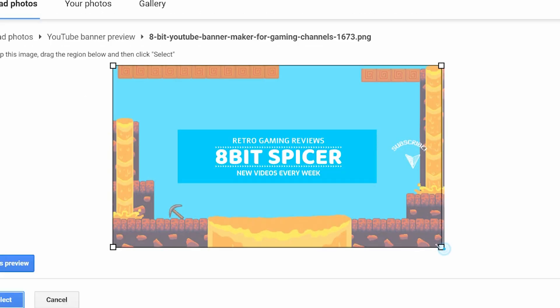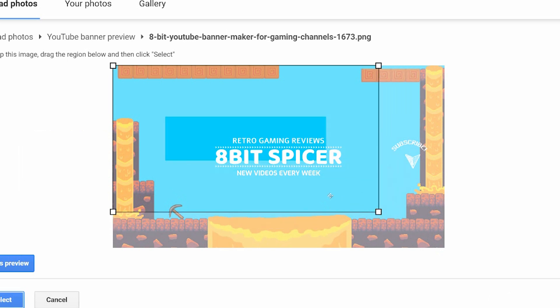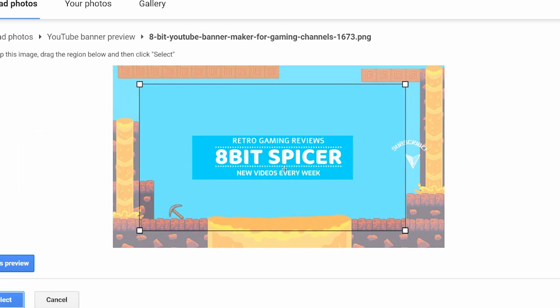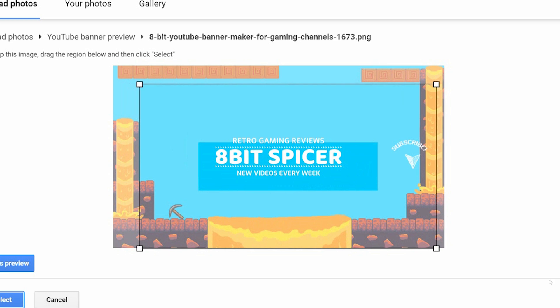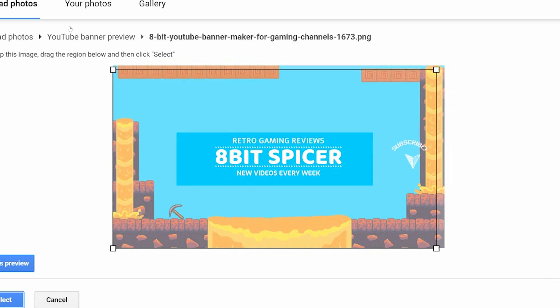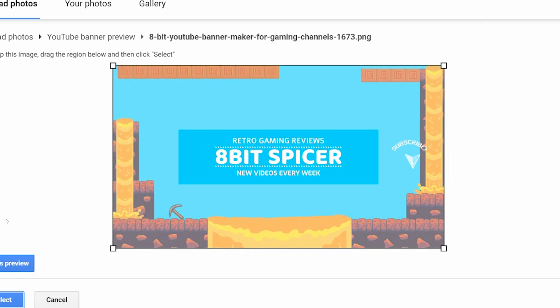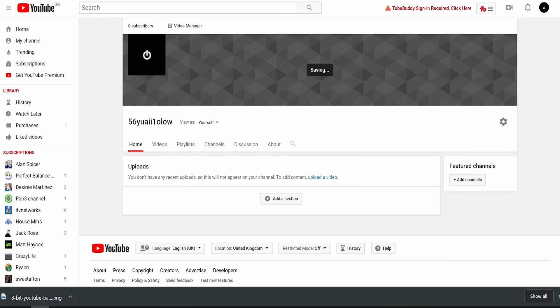You can adjust the crop. So if you want it to be tighter, then you can do so. Or if you want it a little wider, then that's fine. It's pretty much already sized at the 2560 by 1440. And then I'm going to save it.